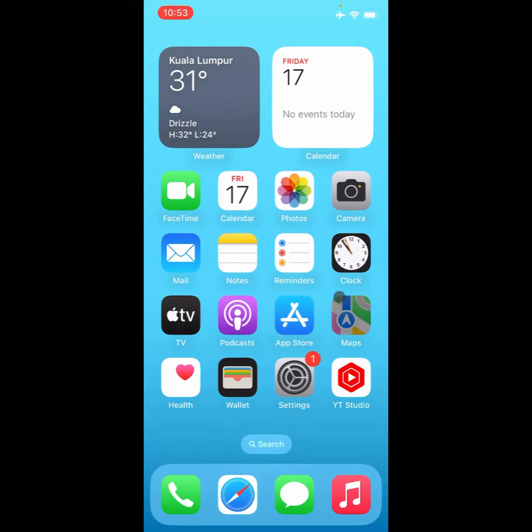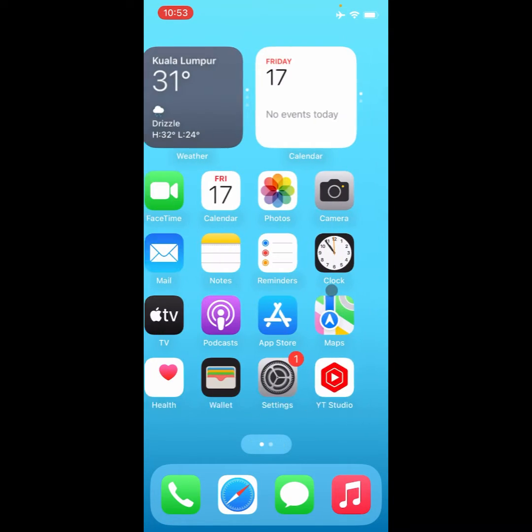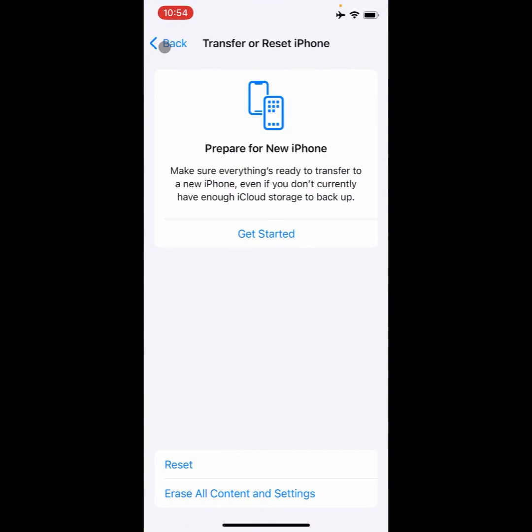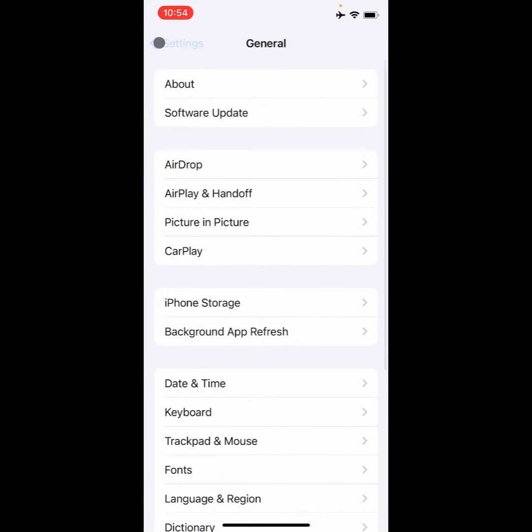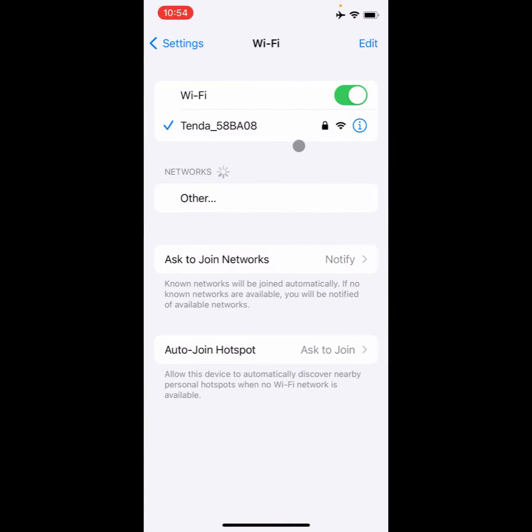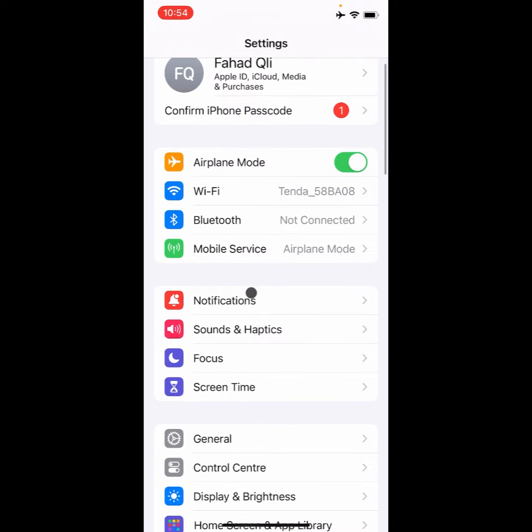You can easily fix this problem, so let's start without wasting any time. Simply you need to open your Settings here and you need to first of all make sure that you have connected with a strong internet connection as you can see here. If not connected, then you need to connect it. After doing this, you need to go back.